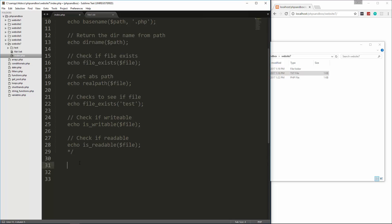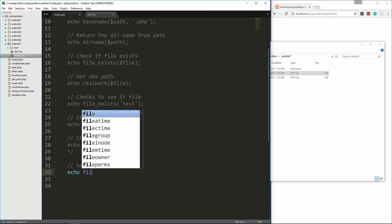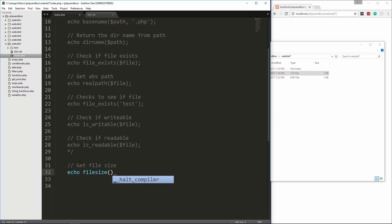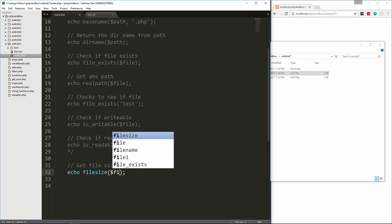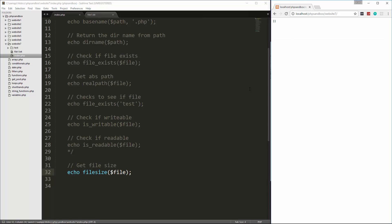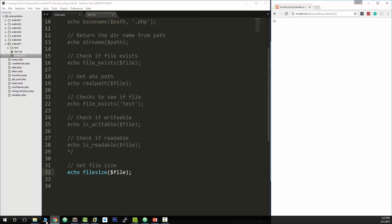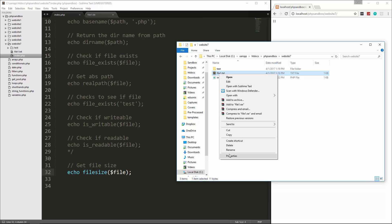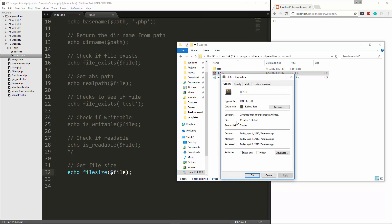Another thing we can do is get the file size. So if we say echo filesize and pass in the file and reload, we get 11. And if we go to that file and look at properties, you'll see that the size is 11 bytes.